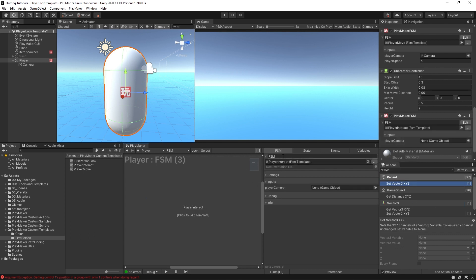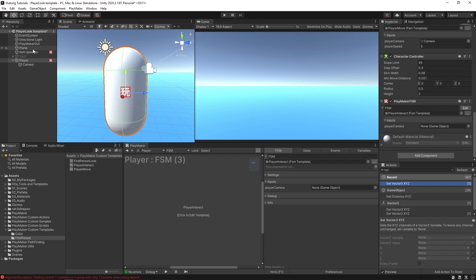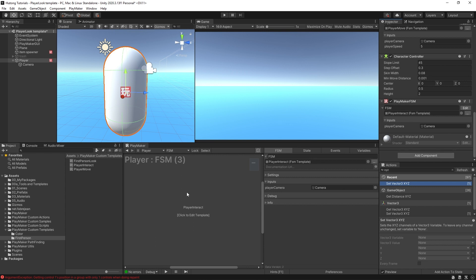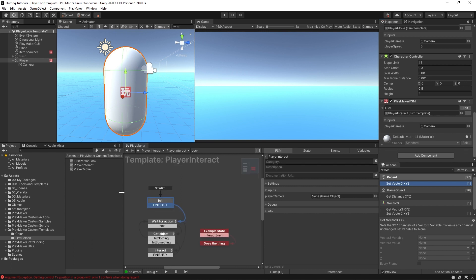Now we're using the Player Interact FSM template on our Player Game Object. You'll see over here it asks us for the Player Camera in this input slot. So I'm going to drag and drop our camera right here and let's just click to edit so we see what's happening inside of here.